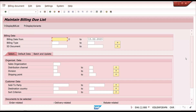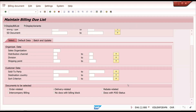The billing due list shows documents waiting for billing — whether order-related billing, delivery-related billing where delivery is completed and goods issue is done but billing is not yet done, rebate settlement credit memos waiting for billing, and intercompany billing documents waiting. Generally we regularly use order-related, delivery-related, rebate-related, and intercompany billing.